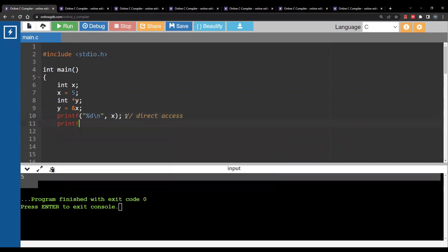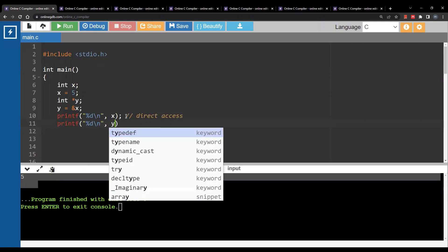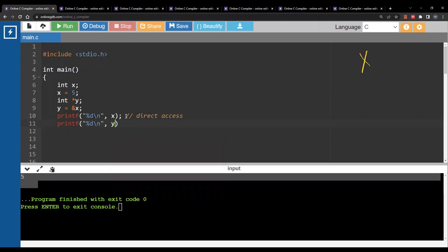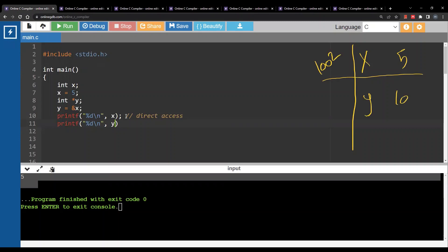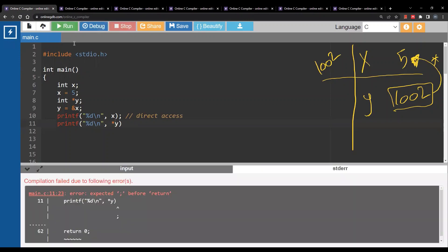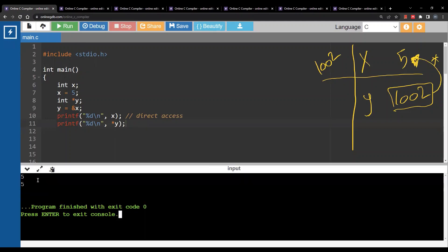Now you can access 5 using the pointer. The pointer is y. How can you do this? y itself is the address. So in memory you have x storing 5, and you have y storing the address of x. The value of y is 1002. I don't want 1002 — I want 5 itself. To move from 1002 to 5, you can use the star operation. Put a star sign before y, run this again, and you get 5 and 5.